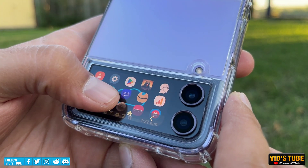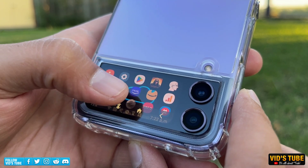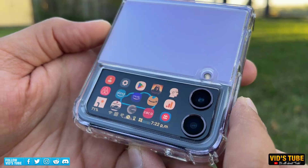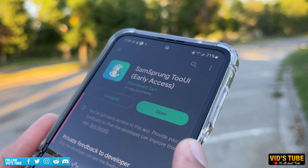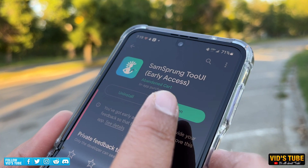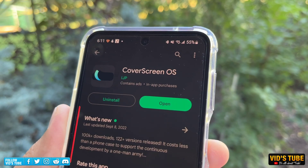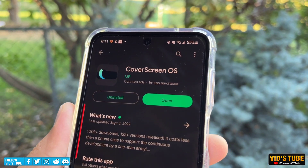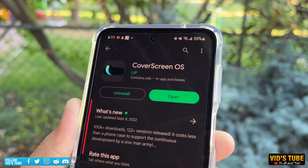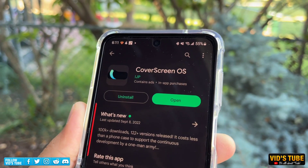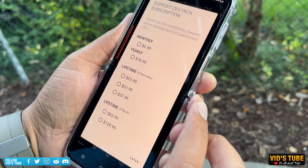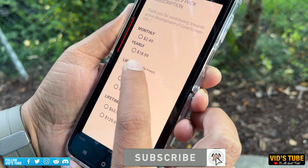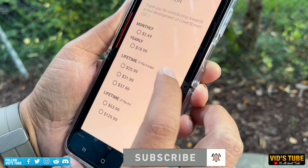If you want a better free version of this Cover Screen OS, check out the video linked at the end where I've shown a free version that works well — but not as well as the full version of this Cover Screen OS. The goal of today's video is to show you how robust the premium version of Cover Screen OS is, should you decide to get the full version.